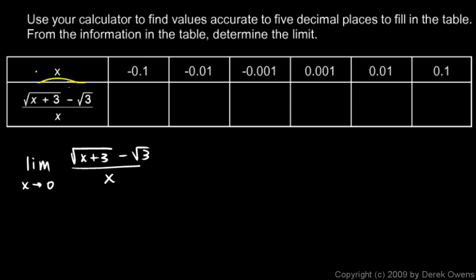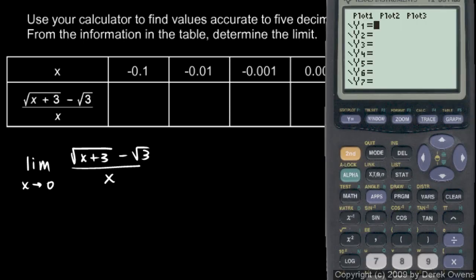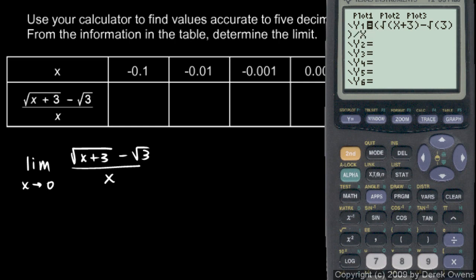We need to put in negative 0.1 for x and do the calculation. The easiest way is on the calculator — we'll enter this as a function we can graph and then use trace. We type in: parentheses, square root of x plus 3, close parentheses, minus the square root of 3, close parentheses, close parentheses, then divided by x.